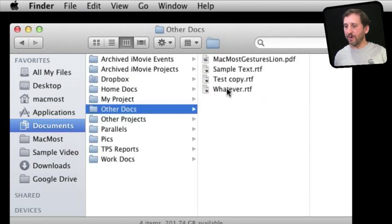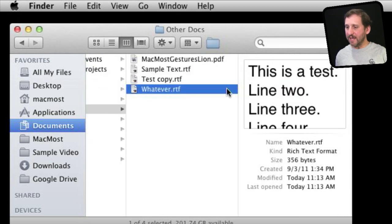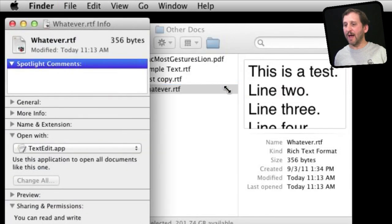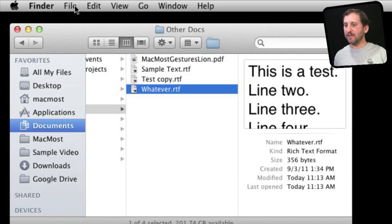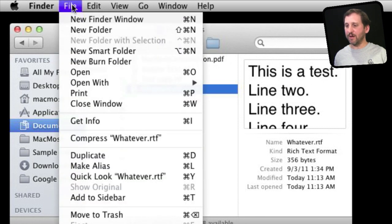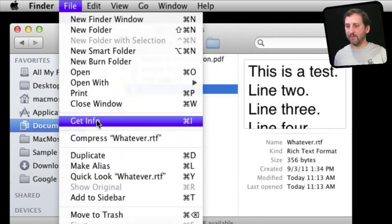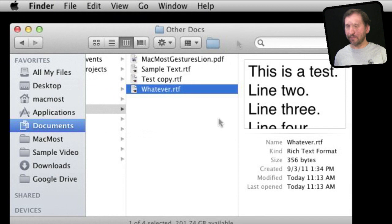To open a file, you double-click it. To get information on a file, you do Command+I. You can see the shortcuts in the File menu here. Get Info is Command+I right there.